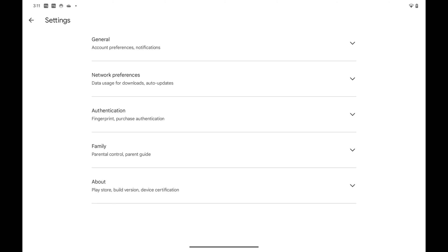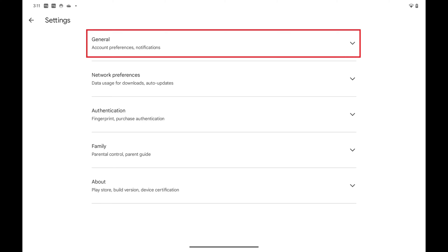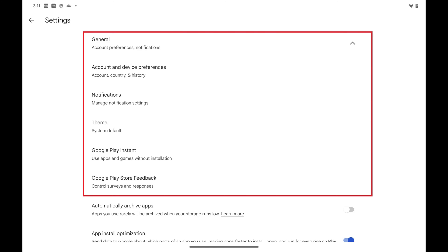Step 4. Tap to expand General. You'll see additional general options.